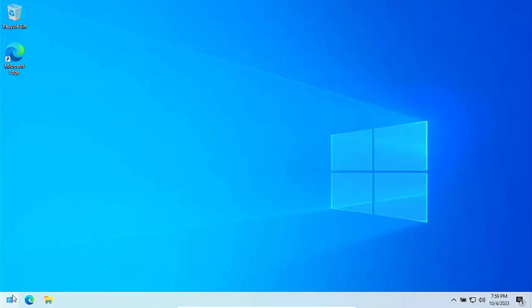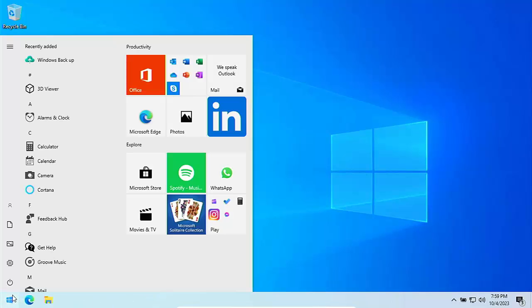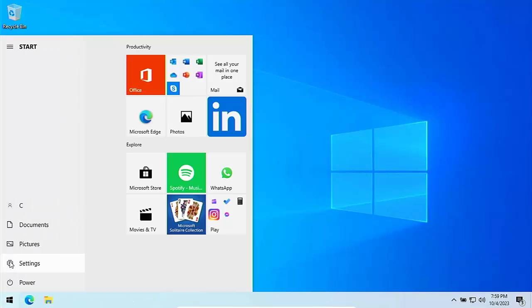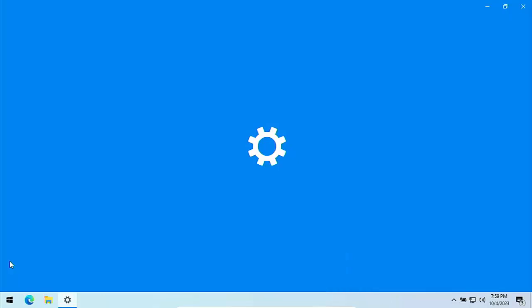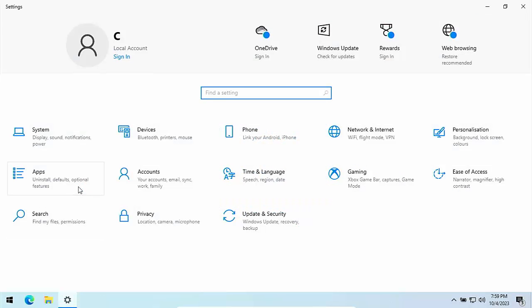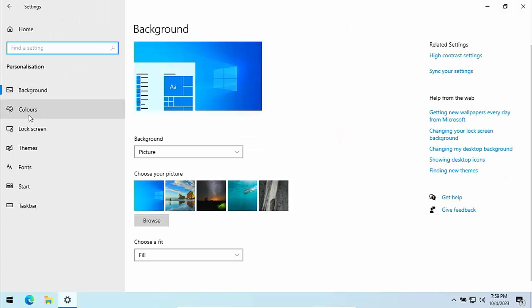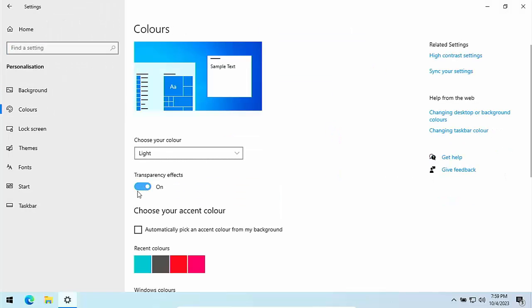The next thing we can do is click on the start button. Go to the settings icon and then go into personalization. Click on colors and turn off transparency effects. And that again really does help speed up the system.